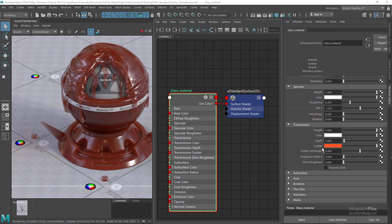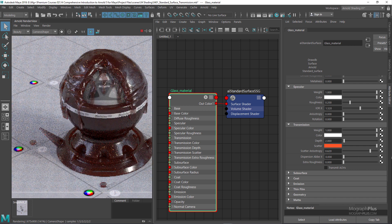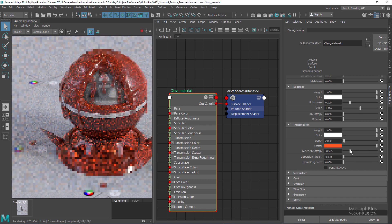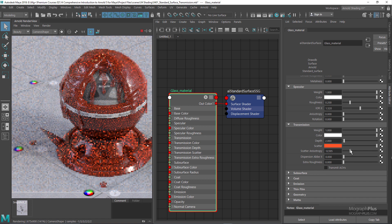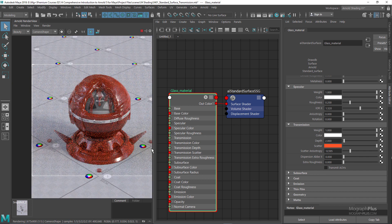The scatter anisotropy parameter controls the directional bias of the scattering. The default value of zero gives isotropic scattering, so light is scattered evenly in all directions. Positive values bias the scattering forward in the direction of the light, while negative values bias the scattering backward toward the light.